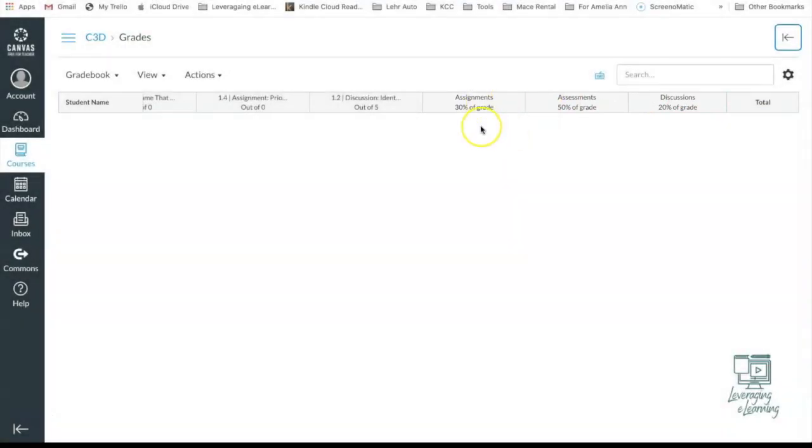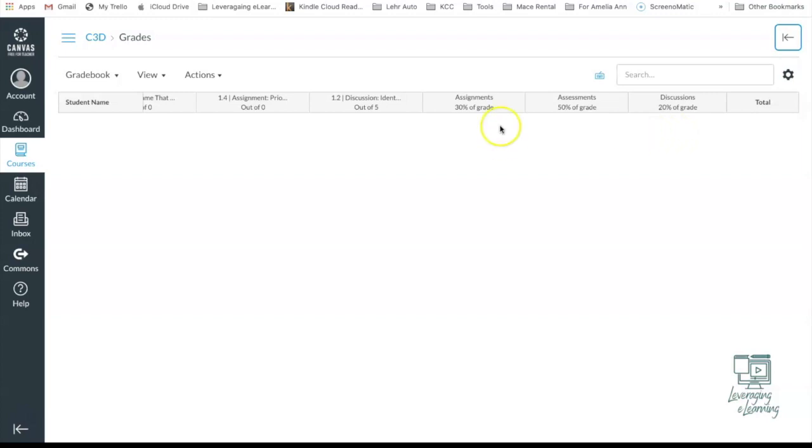you'll be given an easy percentage to see how students are doing in your assignments category, in the assessments category, and in the discussions category. The great thing for students is that they will also have these categories in their own grade center. So they can check and see I'm doing great in assignments and assessments, but maybe I'm falling a little behind on discussions. So it's easy for them to assess how they're doing in each of these grade categories.